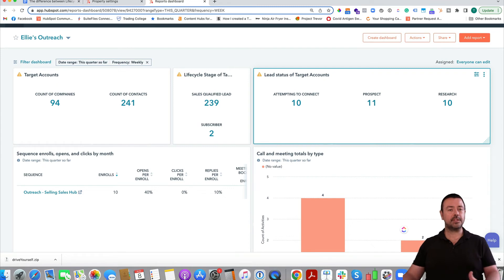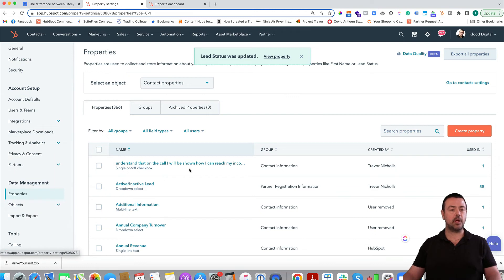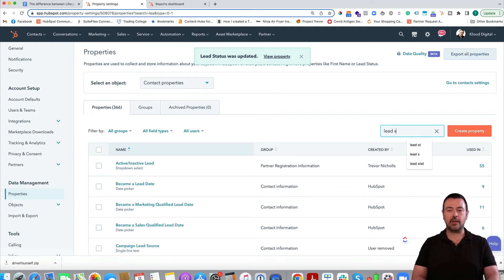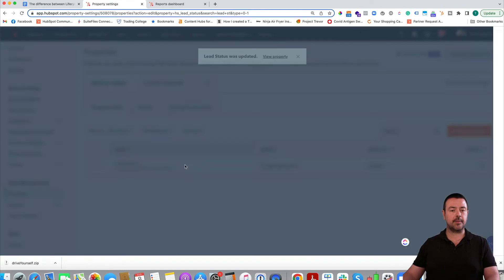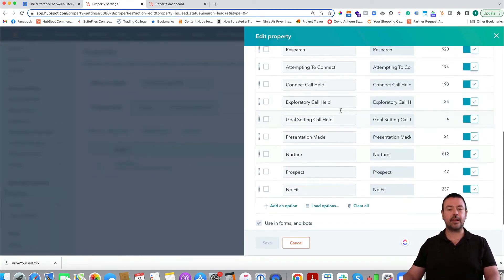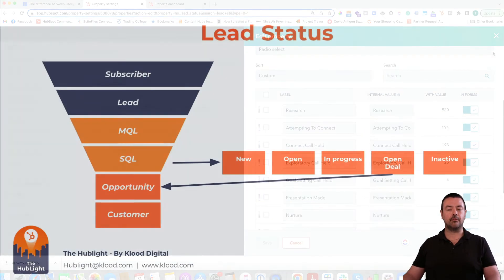You can customise the lead status values — here's how. Go to Settings, then Properties, and it's a contact property. Search for 'Lead Status', press edit, and you can see the values that have been set. You can change these to meet your needs — delete some and add in other options.